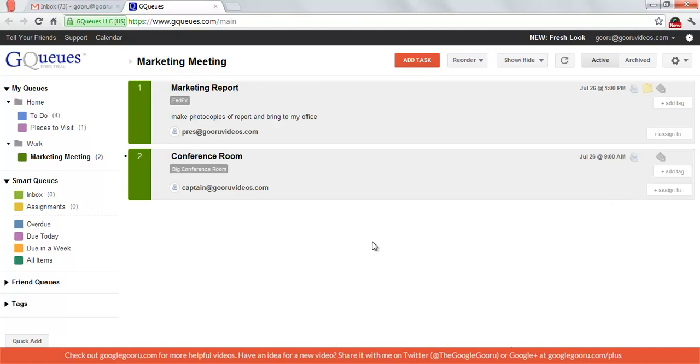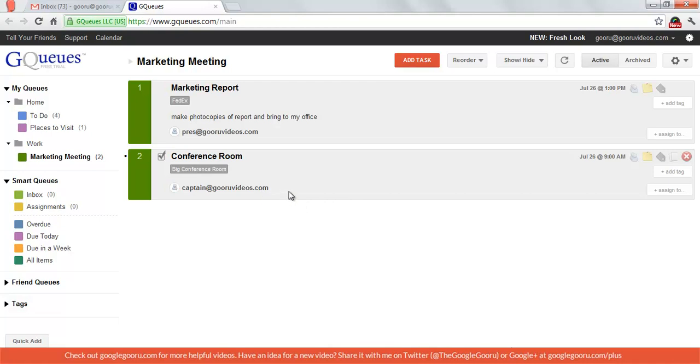Now that I've assigned these tasks for my queue, the people that I've given responsibility to will actually receive an email notifying them that they've received these assignments. It's just a great way for me to make sure that the responsibilities are assigned to the appropriate parties for this meeting.